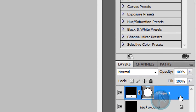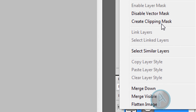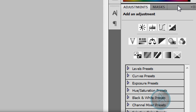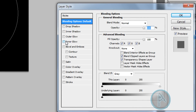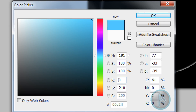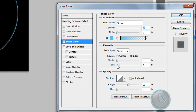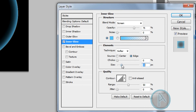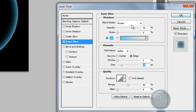Right-click in the layers tab and click blending options. Check inner glow, change the inner glow color to a light blue, make the size around 30 to 35, set the opacity to 75, and leave the blend mode at screen.